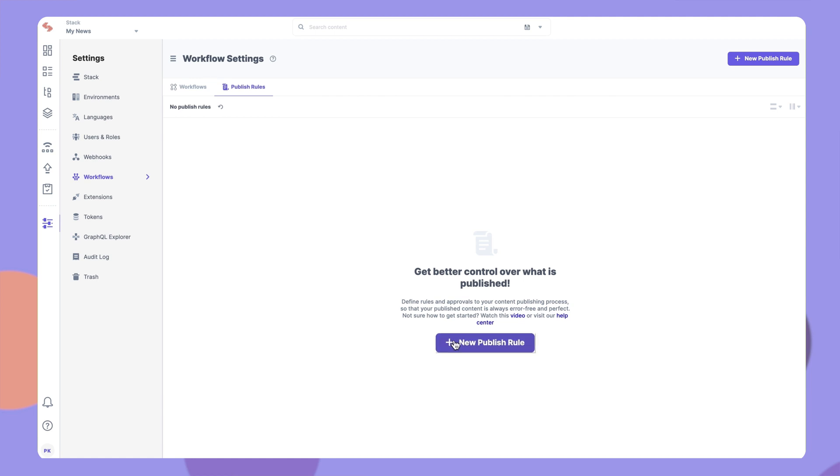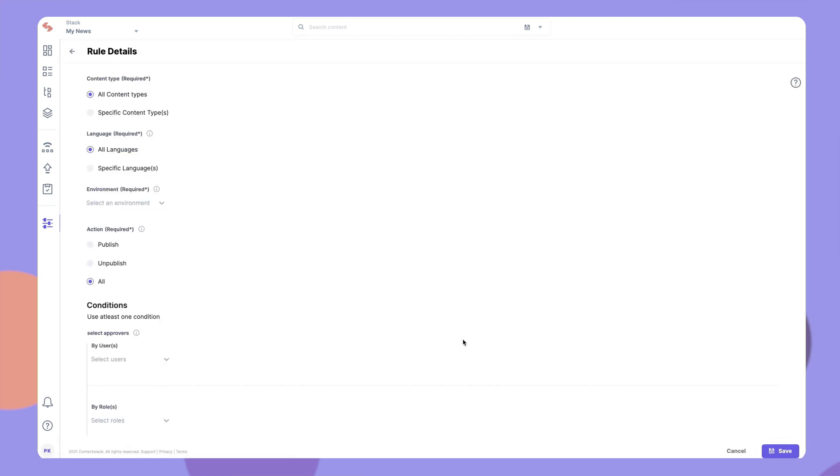To add a new publish rule, click this button here. On the Rule Details page, you need to add certain parameters and specify one or more conditions. Let's create a rule to better understand these.